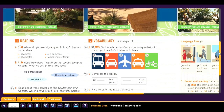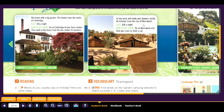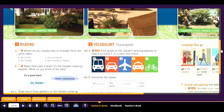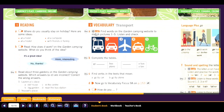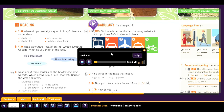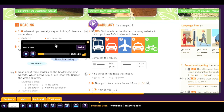Now we continue with vocabulary — transport. Find words on the garden camping website to match pictures one to five, then listen and check. What is number one? Number two? Number three? Number four? Number five? You can find the answers in the text.